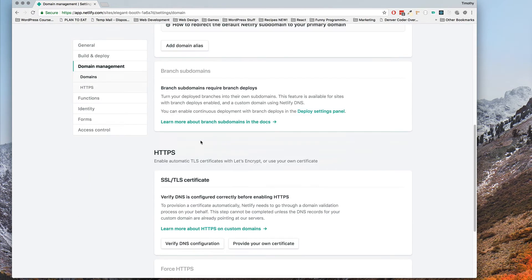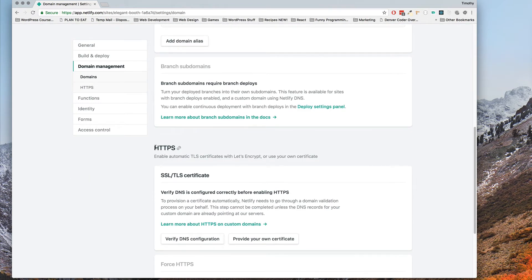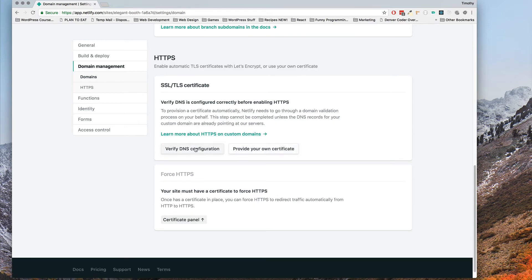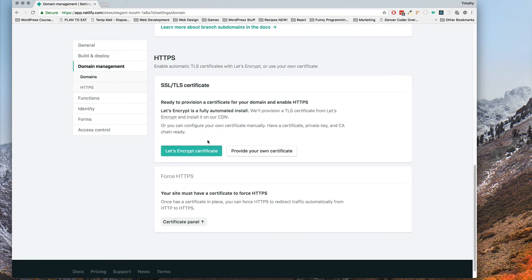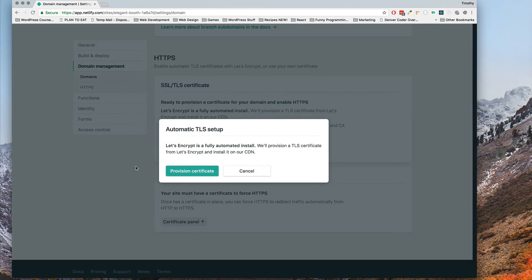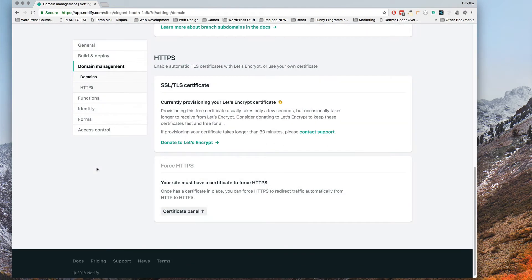You're going to scroll down to HTTPS and click verify DNS configuration and you'll see how now it says ready to provision a certificate. It says it's a fully automated install and all you have to do is click that button, click provision and then it'll just go.